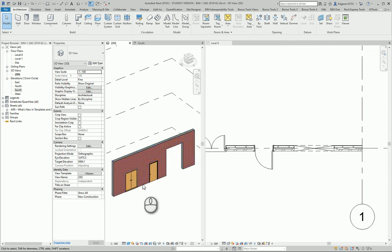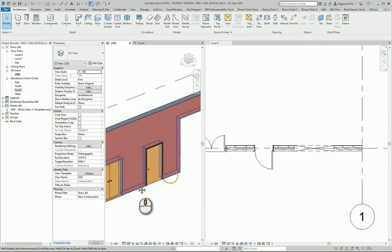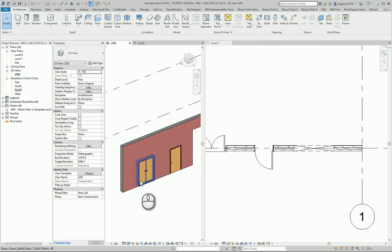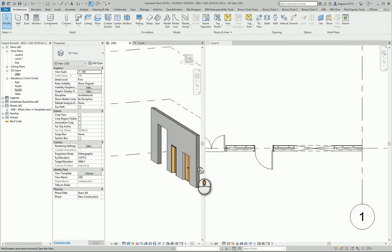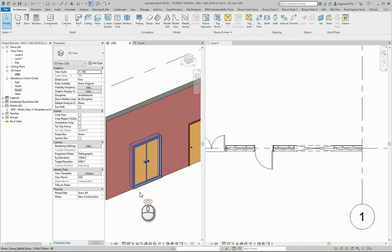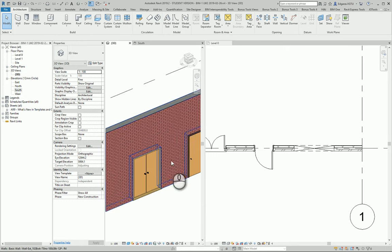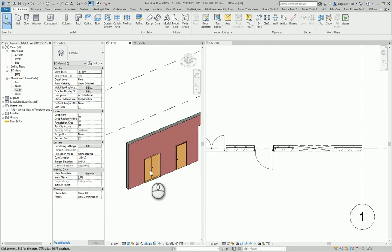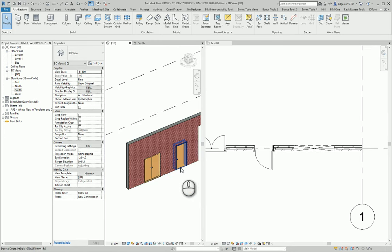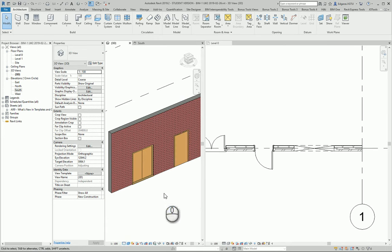In architecture models it is better to use real doors with all elements and other details. And of course it depends from the detail level. What kind of detail level you want to see of the doors. And such models you should use in your projects.